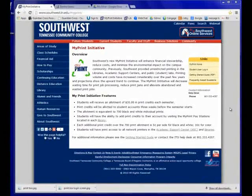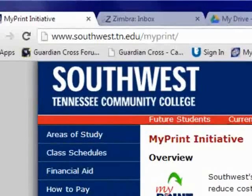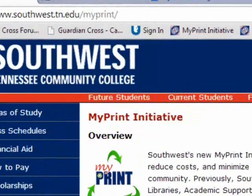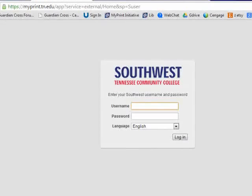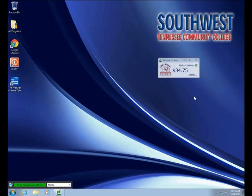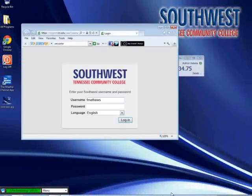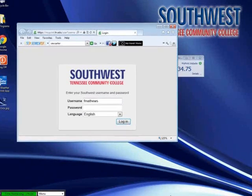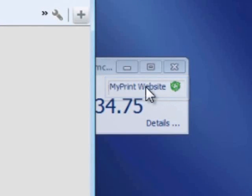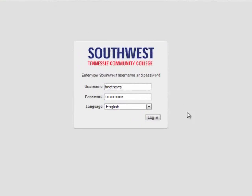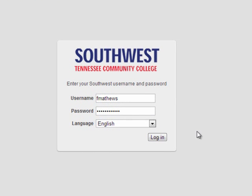There are multiple ways to get to this screen. One way is to go to the MyPrint webpage at www.southwest.tn.edu/MyPrint and click on the student user login. Another way is to click on details in the MyPrint dialog box that comes up when you log into the computer screen. Additionally, you can get to the MyPrint website by clicking on the MyPrint website link in the dialog box as well. Once we are on this login page, we can use our normal Southwest login to get into our MyPrint account. I will type mine in — fmatthews — and then my password. Click login.